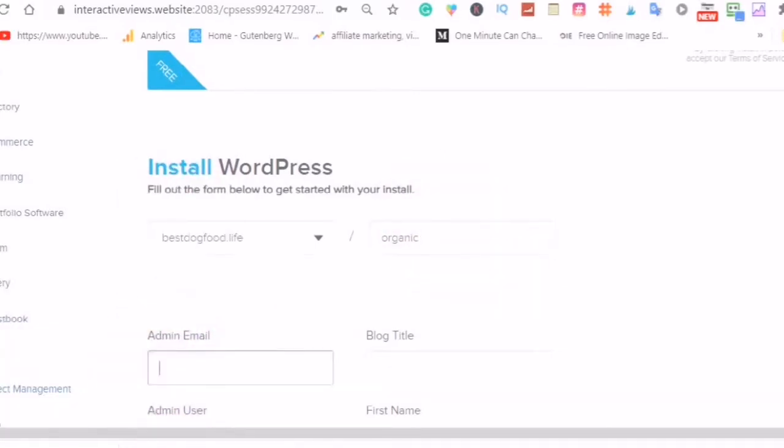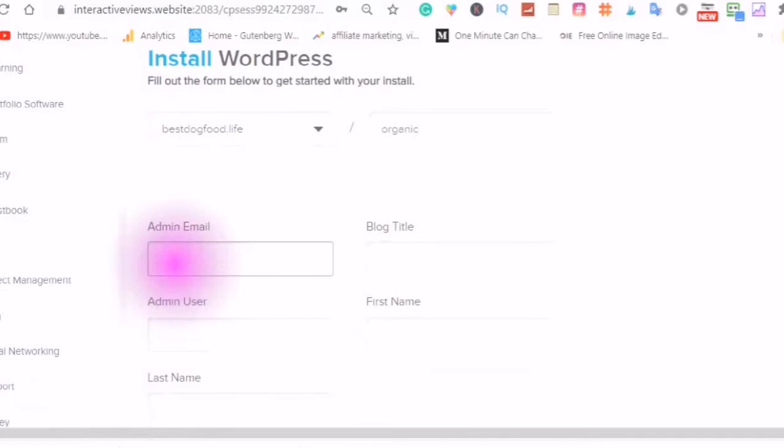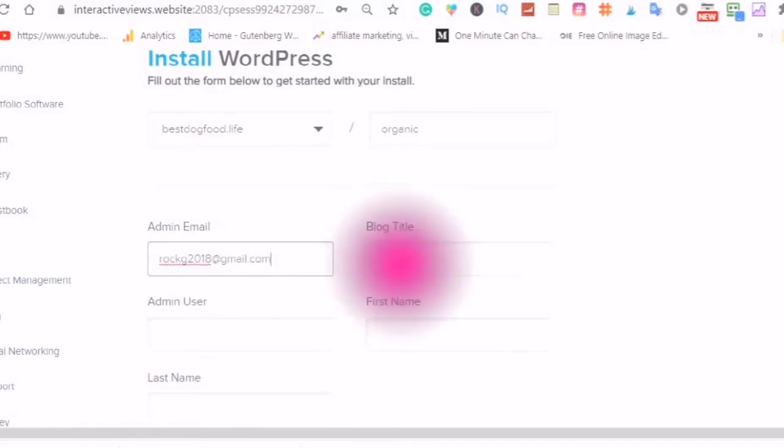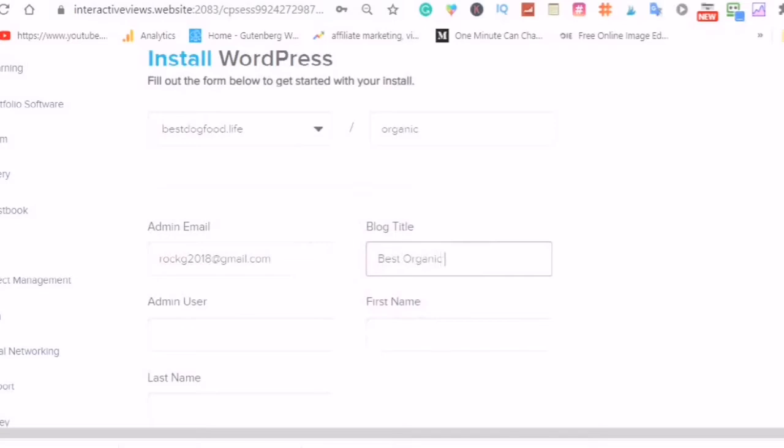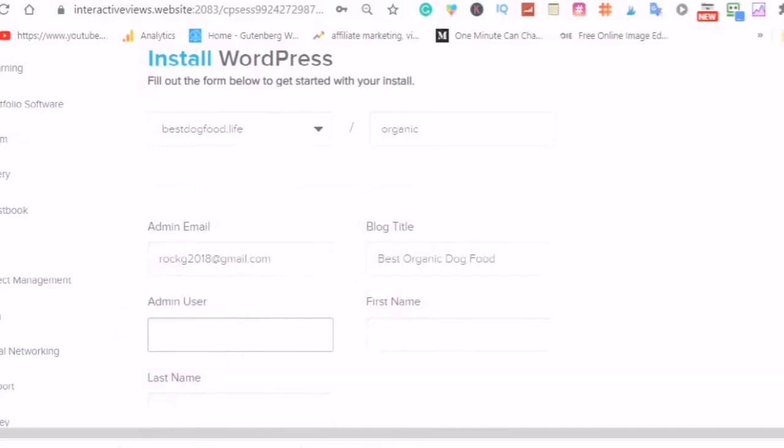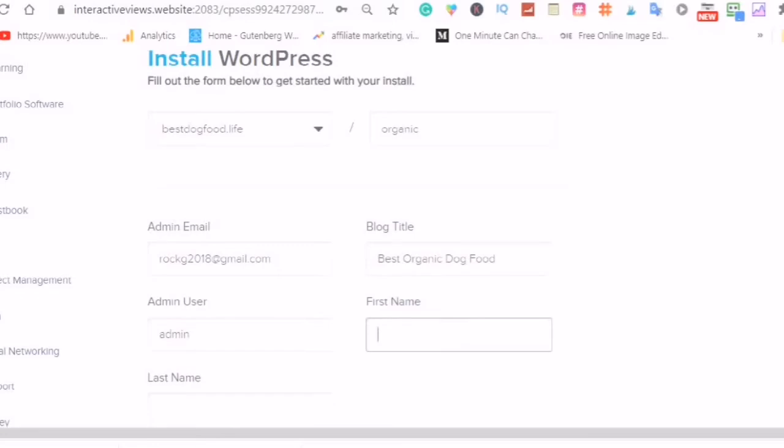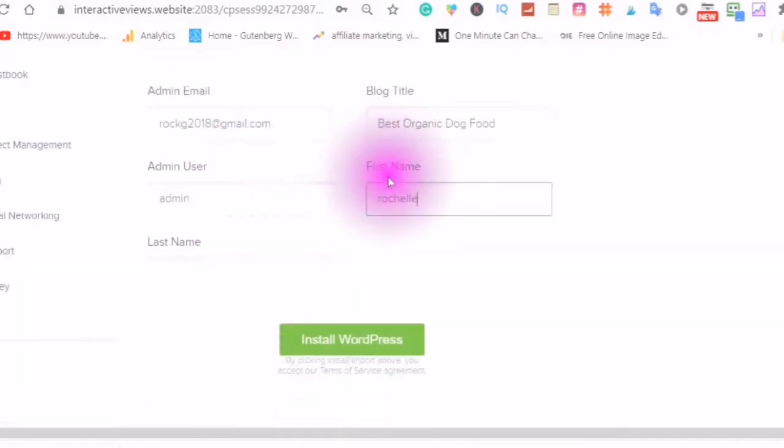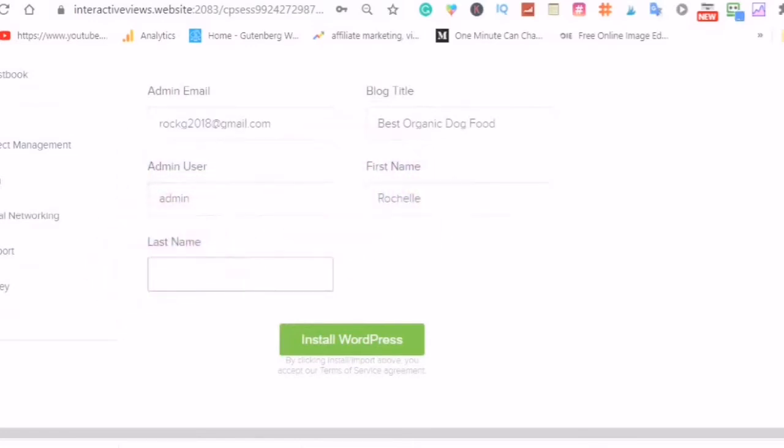Admin, email. Use the same email as I used before. Blog title, admin, first name and last name. Install WordPress.